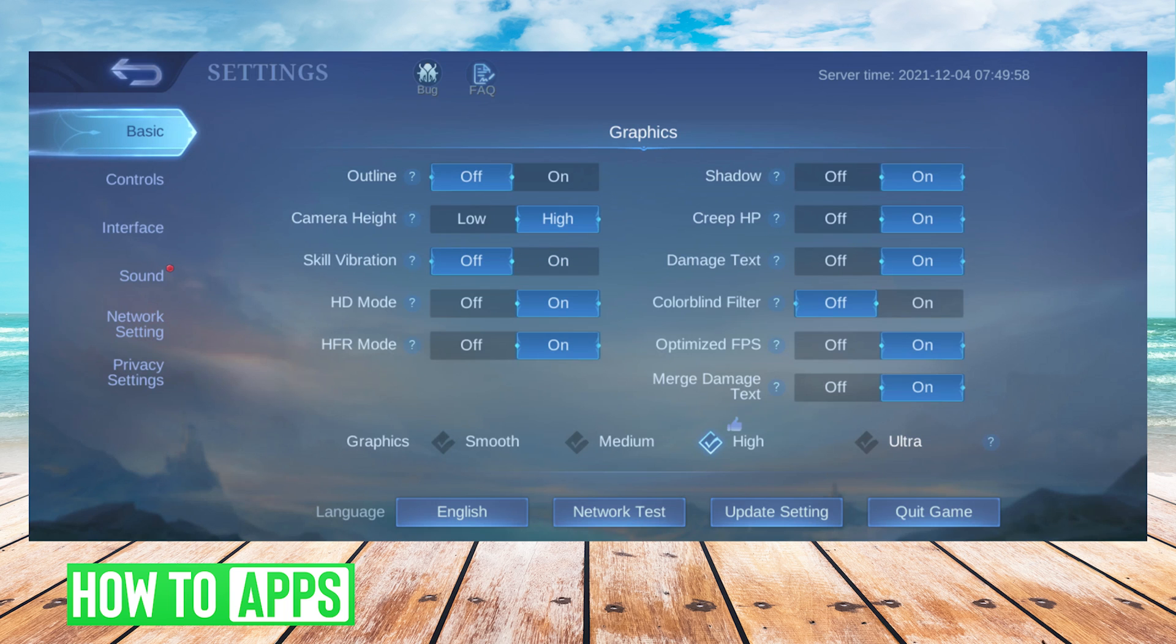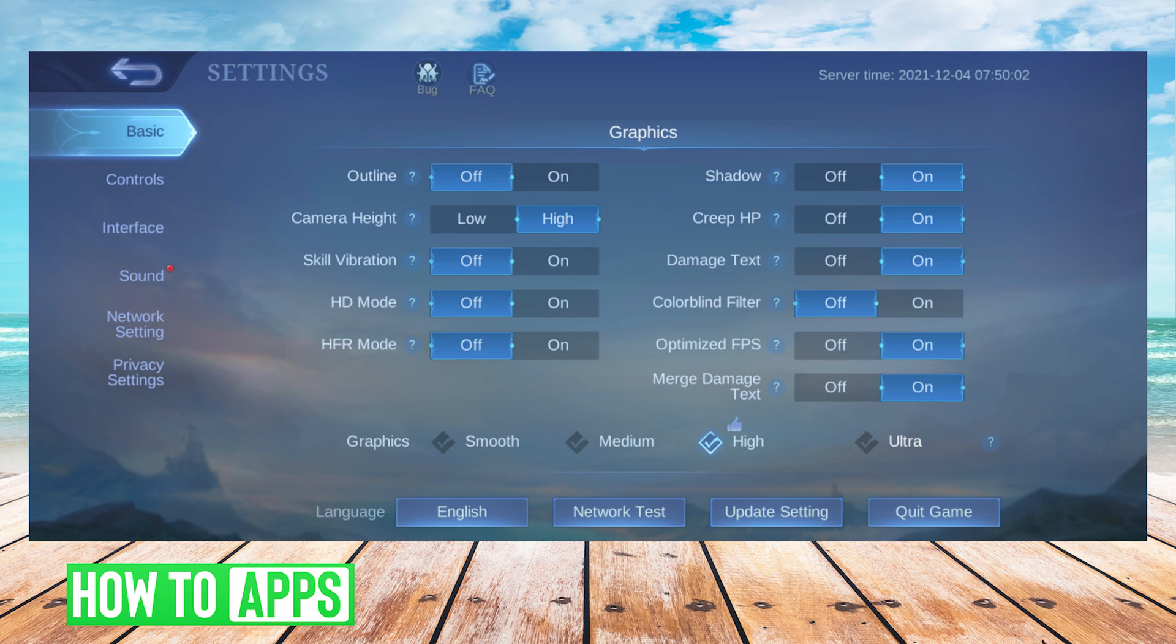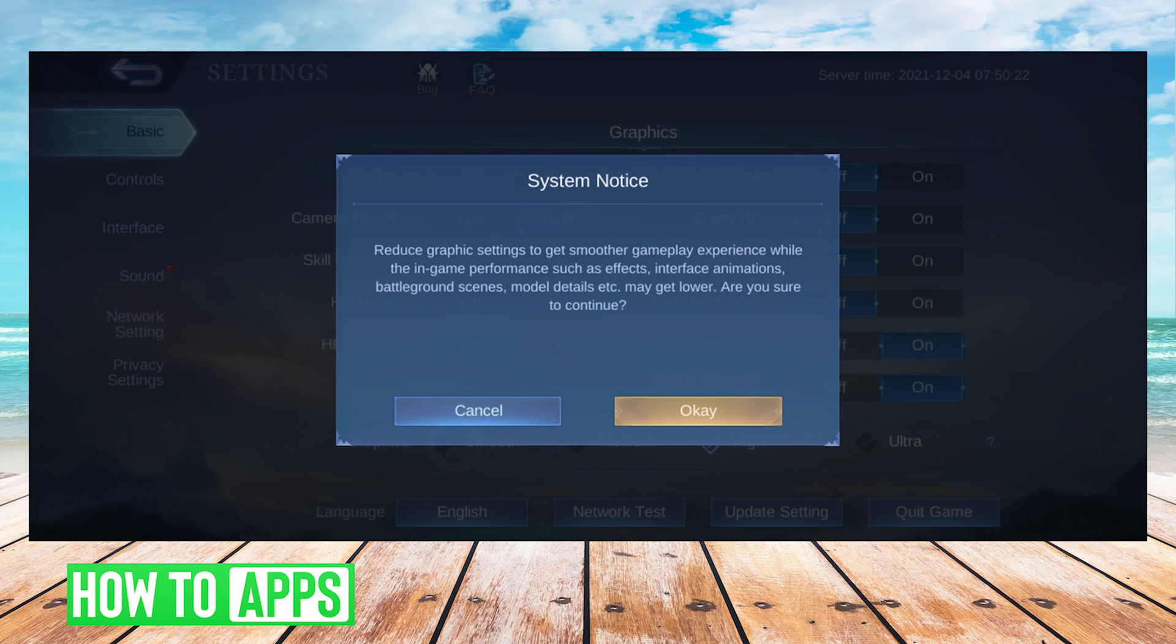You could choose each setting manually, as you see here. However, if you're having lag issues, I suggest that you choose smooth setting at the bottom, and that will adjust all of the settings for you.